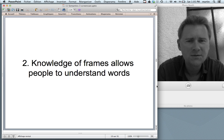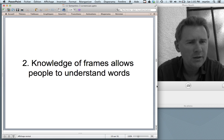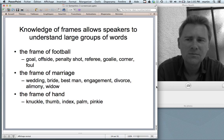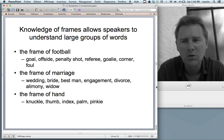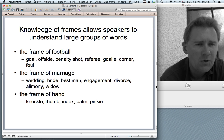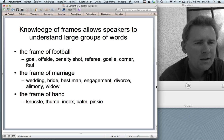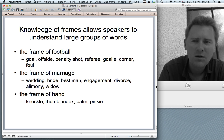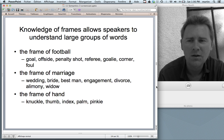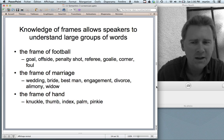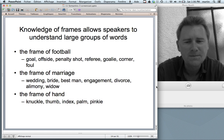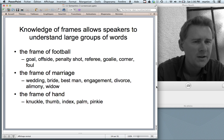Knowledge of frames is what allows people to understand words. Your experience with the world allows you to make sense of what you hear. The football frame comes with words like goal, offside, penalty shot, referee, goalie, corner, and foul. Even if you don't know exactly what 'offside' means, you know it's tied to football. The marriage frame includes wedding, bride, engagement, divorce, alimony, and widow — none of which make sense if you don't know the cultural convention of marriage. Similarly, words like knuckle, thumb, index, palm, and pinky only make sense if you know what a hand is.